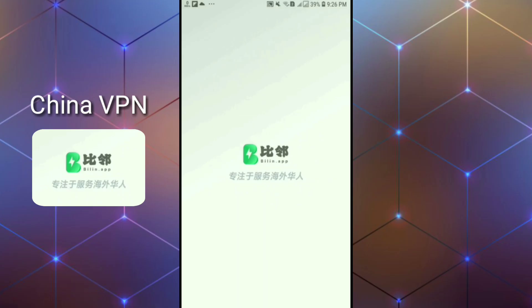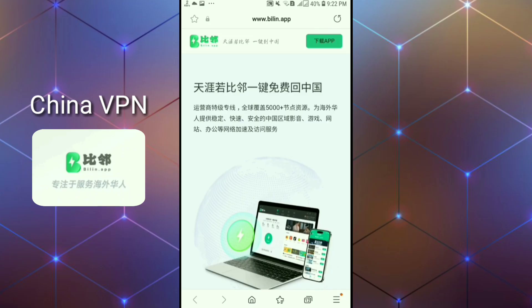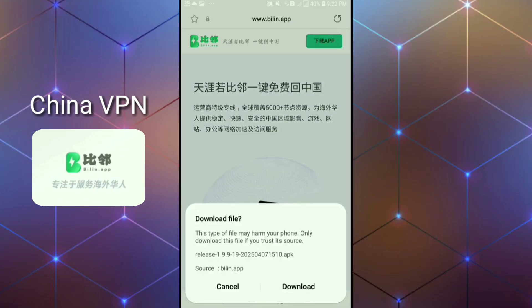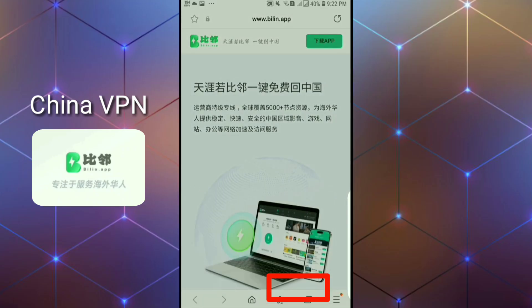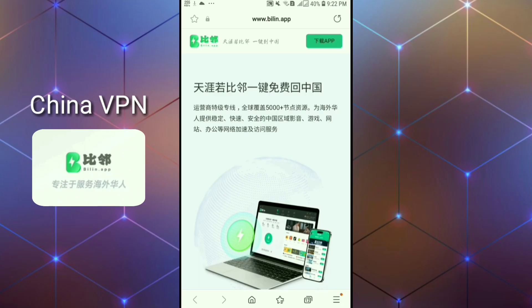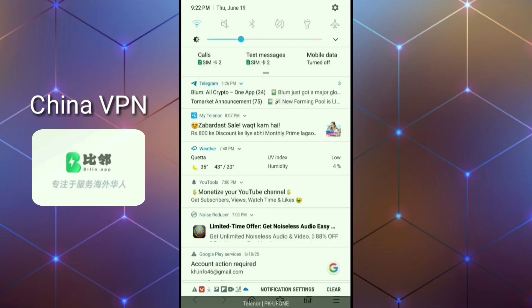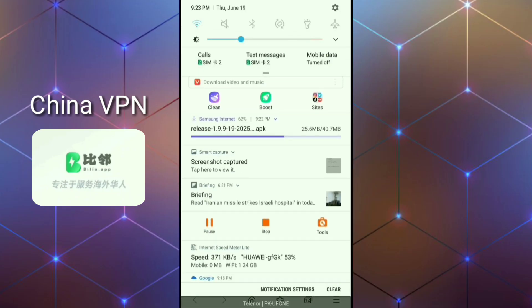First of all, we will learn how to use this VPN. After that, I will tell you how you can download this VPN. When you open the link, like this interface on your mobile screen, click on the green button and click on download. Again, click on download. Wait a few seconds for downloading.